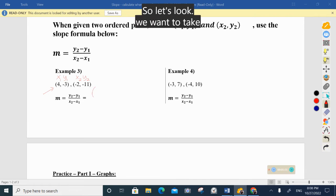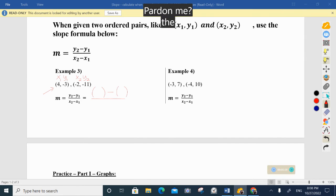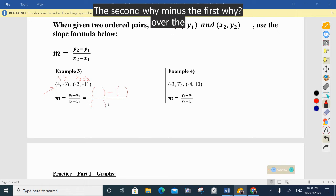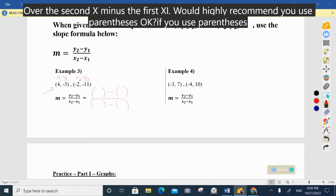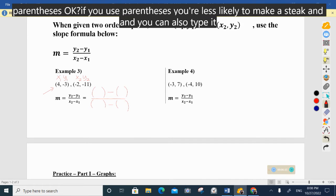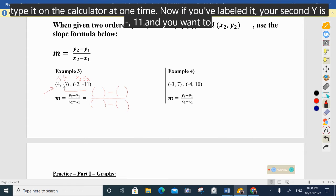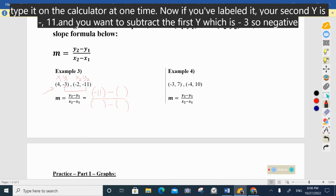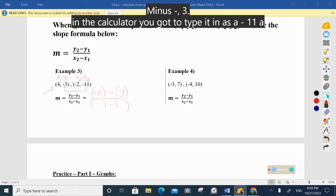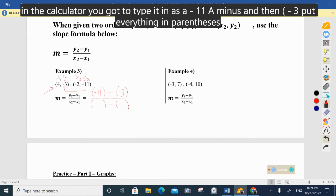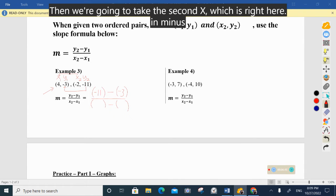We want to take the second y minus the first y, over the second x minus the first x. I highly recommend you use parentheses — you're less likely to make a mistake, and you can type it all in the calculator at one time. Your second y is negative 11 and you subtract the first y which is negative three, so: negative 11 minus negative three. In the calculator type it as negative 11, minus, then parentheses negative three.